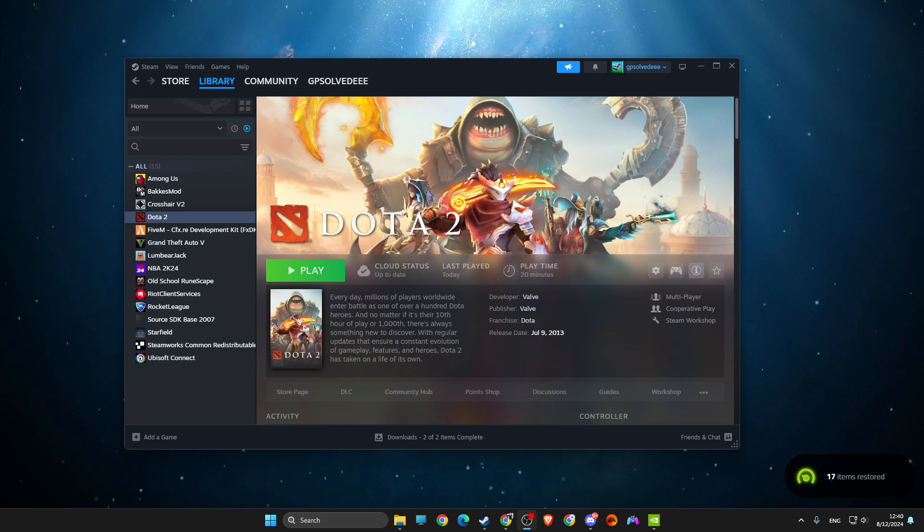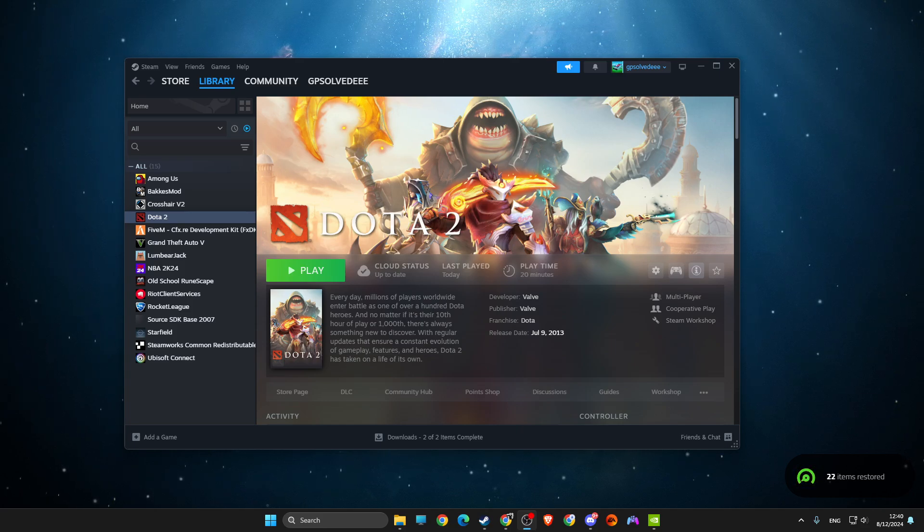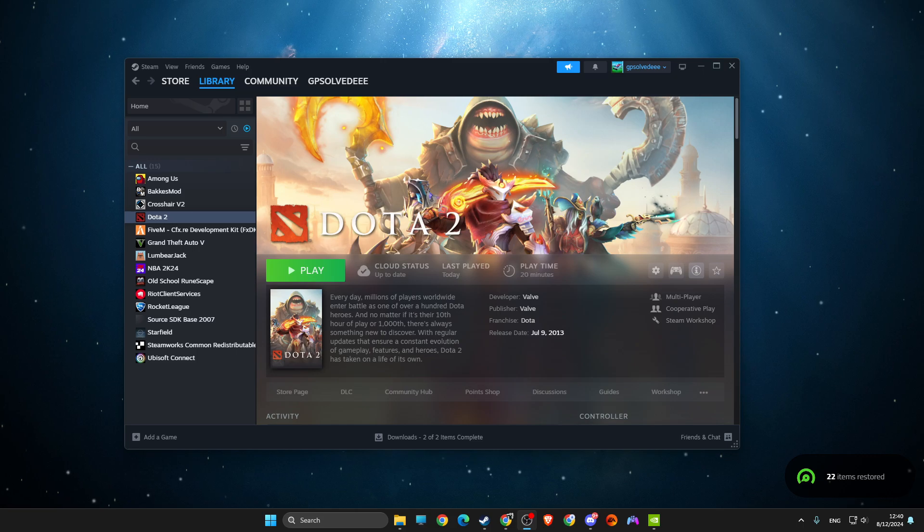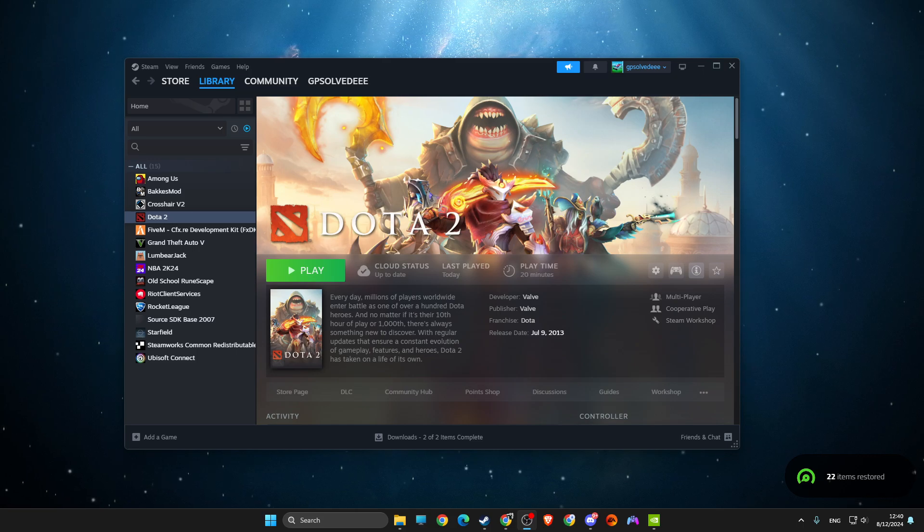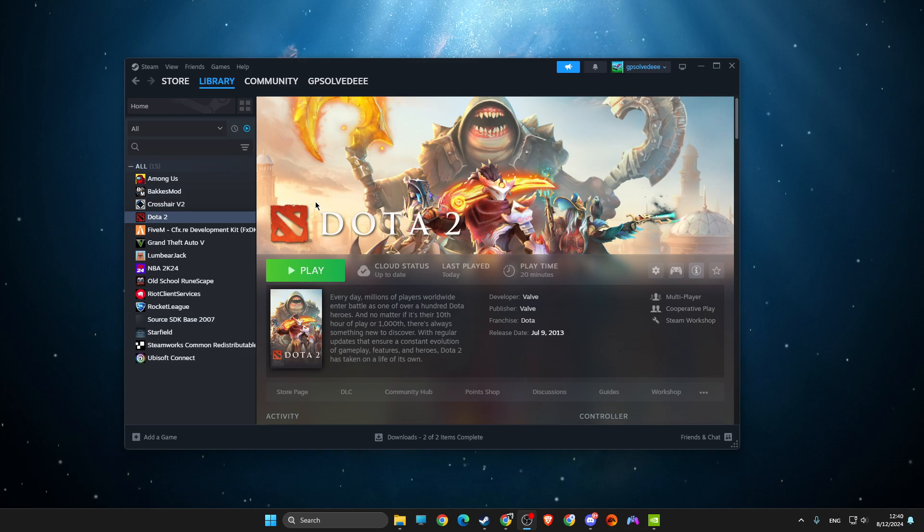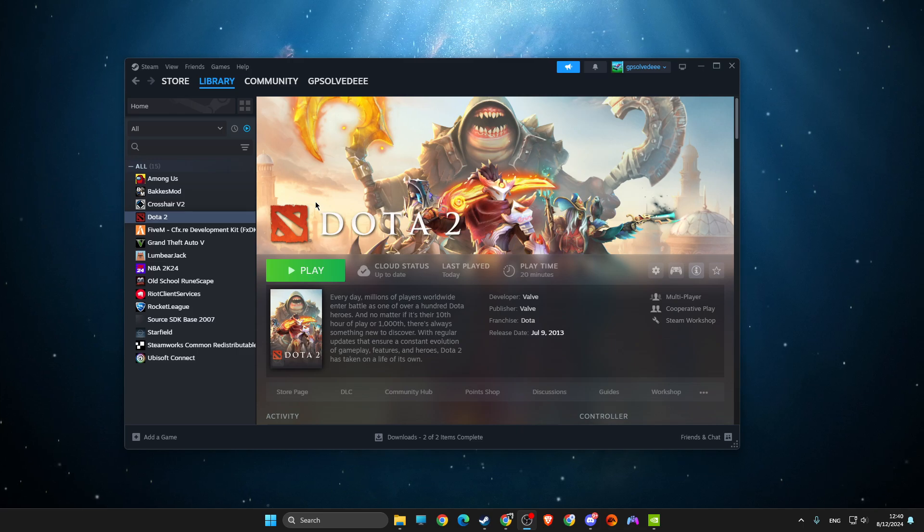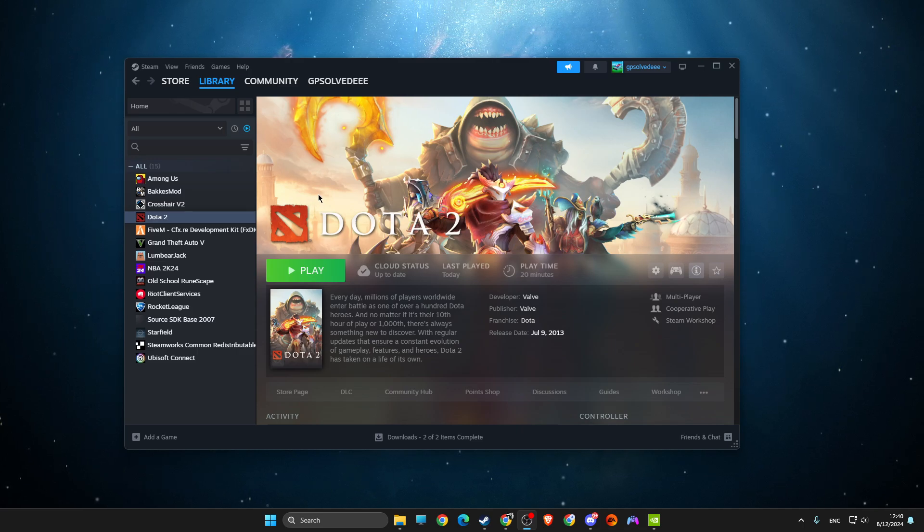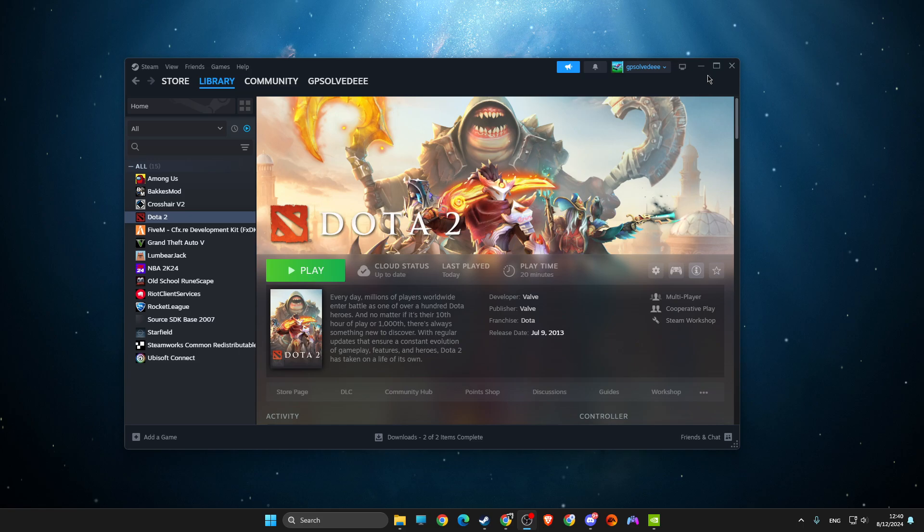Guys, in this video I will show you how we can fix Dota 2 launches on wrong resolution. Maybe it's zoomed in for you or just unplayable, right? So to fix that, it's quite easy and straightforward.